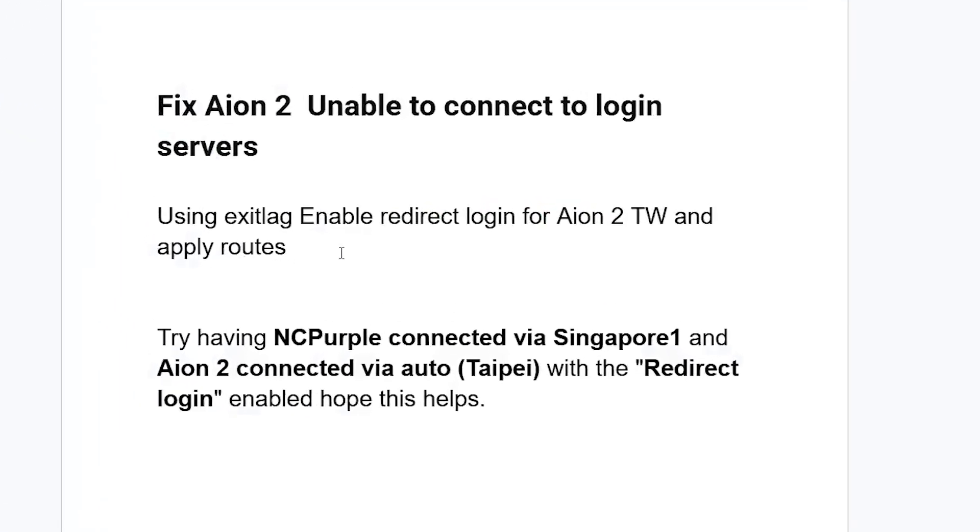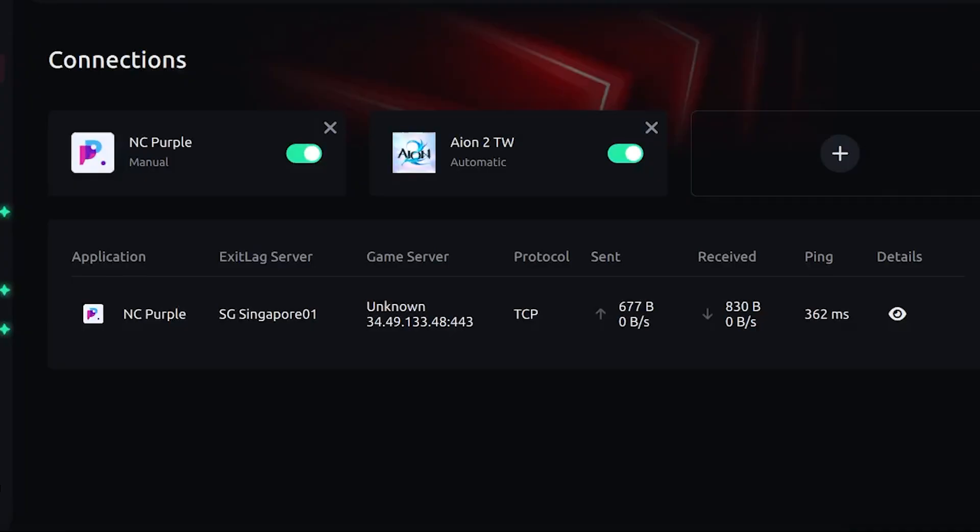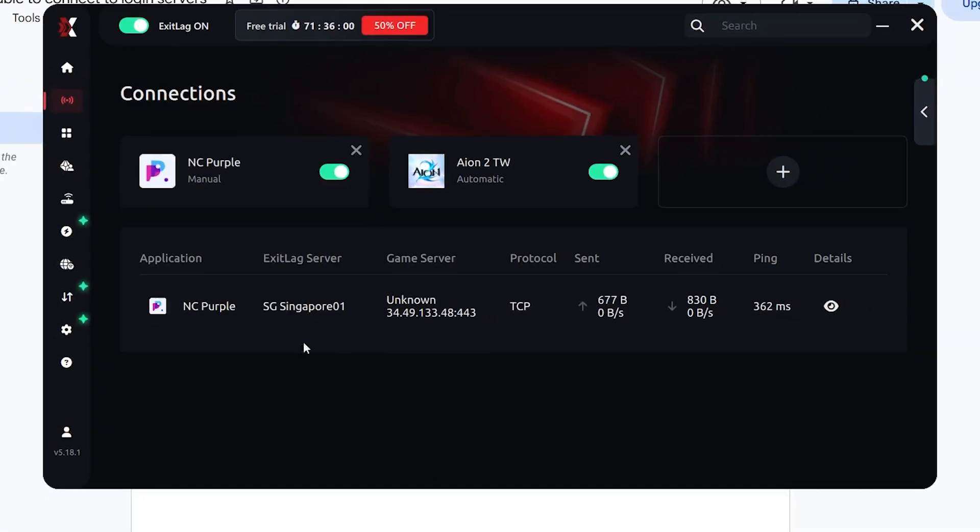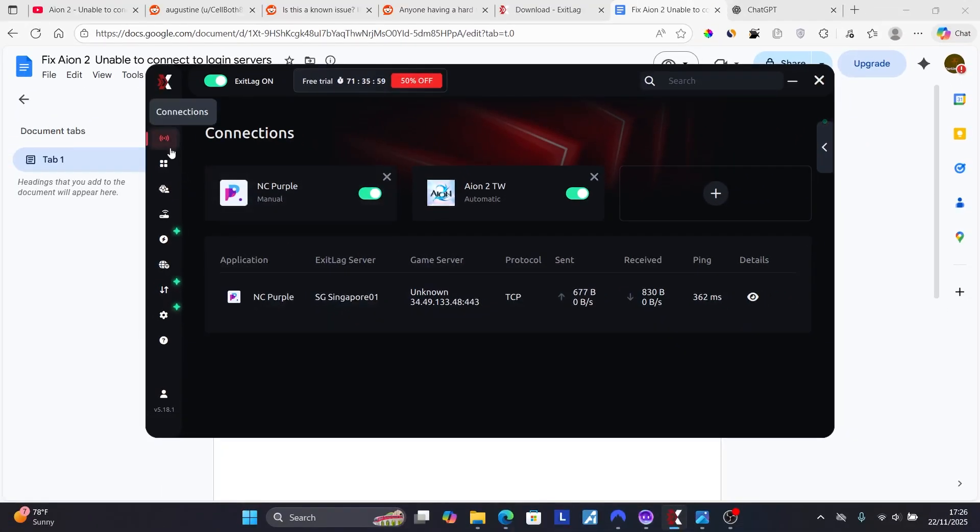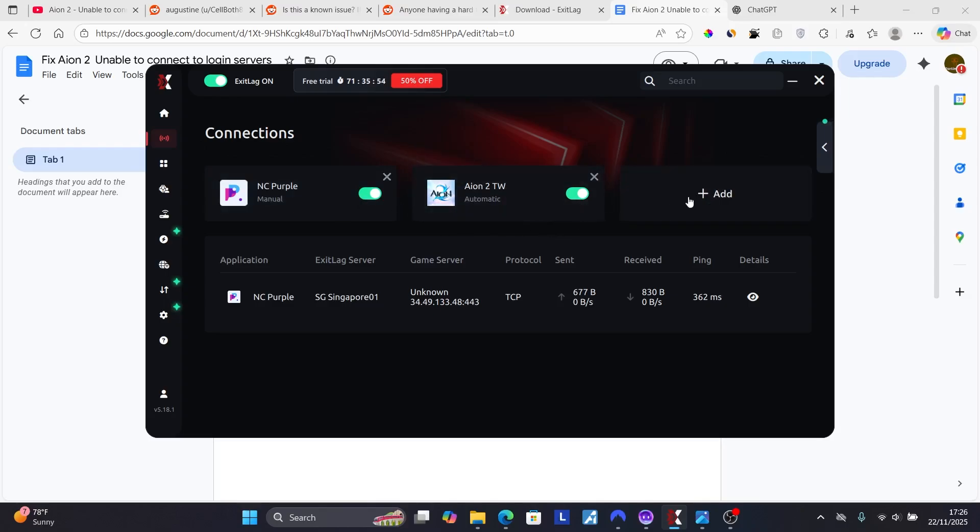Using ExitLag, enable redirect login for Aion 2 Taiwan and apply routes. So you'll just need to open this software, click here on connections. If you don't have NC Purple and Aion 2 Taiwan here on the connections, you can add them through this button by selecting add.